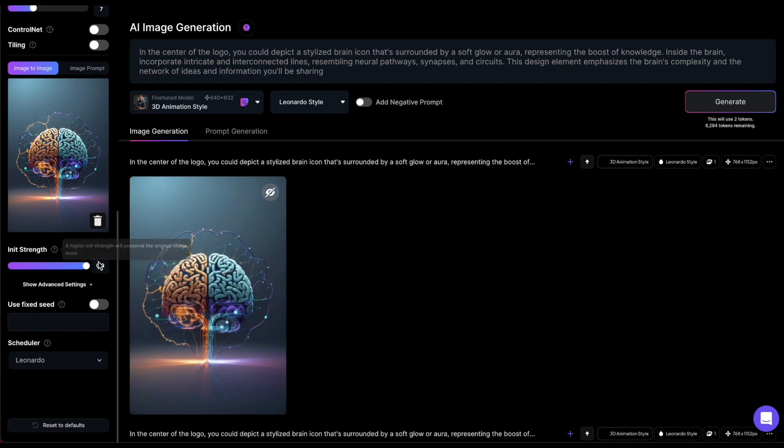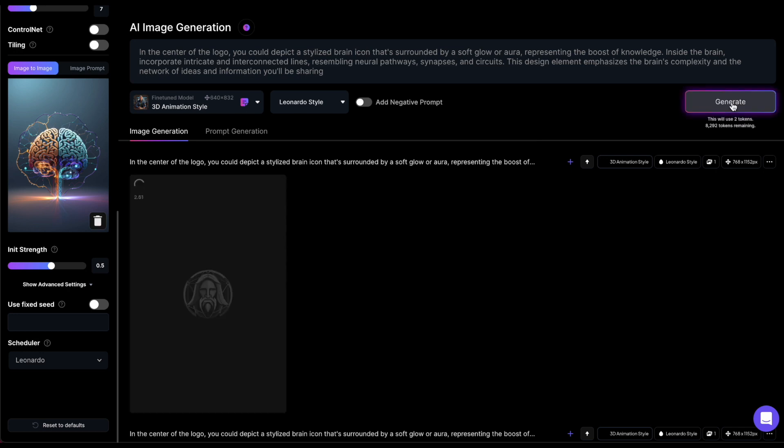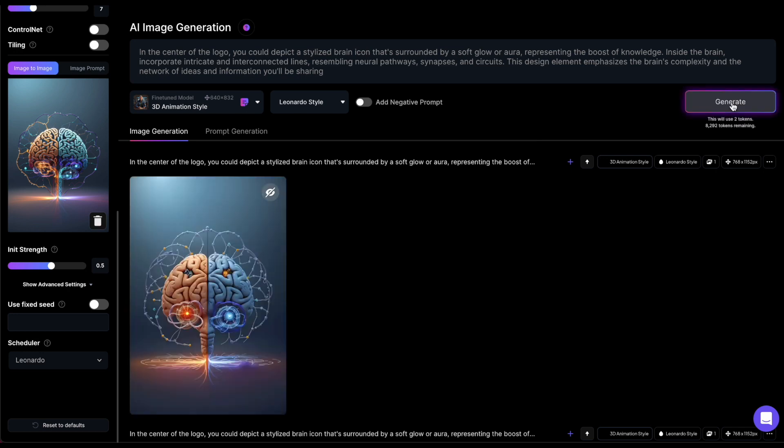Now, if I put the InitStrength on 0.5, it gives me an image that still resembles the original, but with some slight differences. So, Image2Image Generation is a great feature that you can use if you have a very specific image in mind that you want to use as a base, but have the AI apply some creative changes to it.